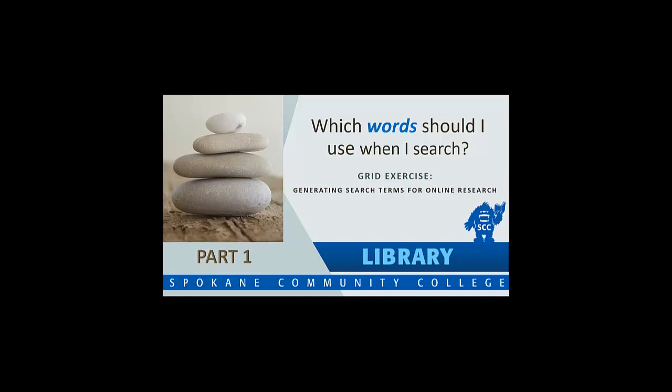Which words should I use when I search? Grid Exercise: Generating Search Terms for Online Research, Part 1, from the library at Spokane Community College.